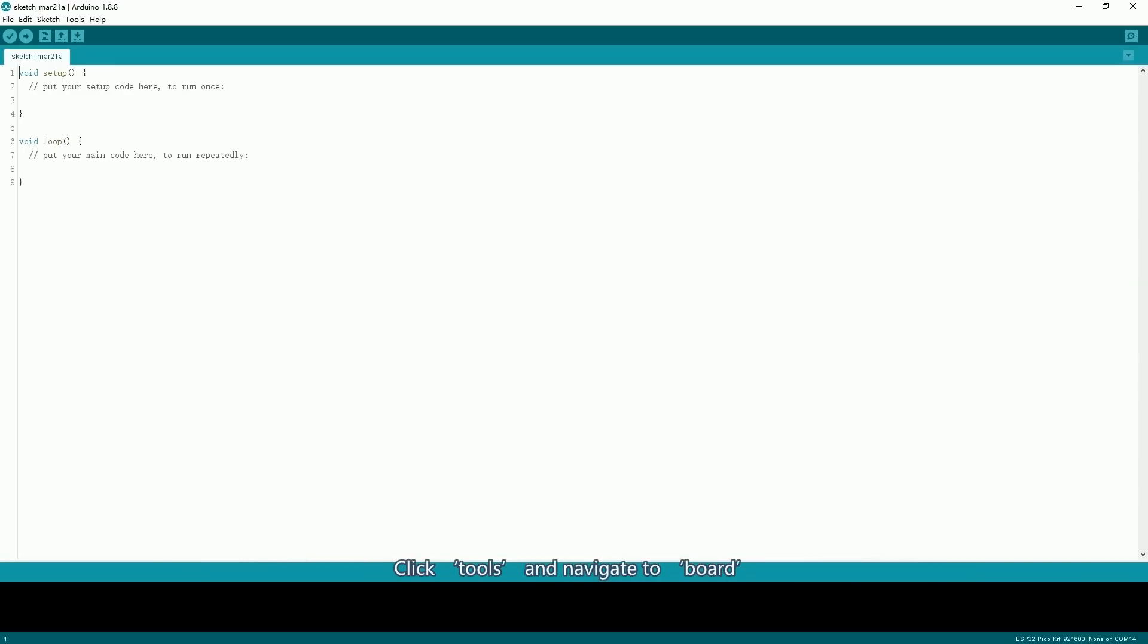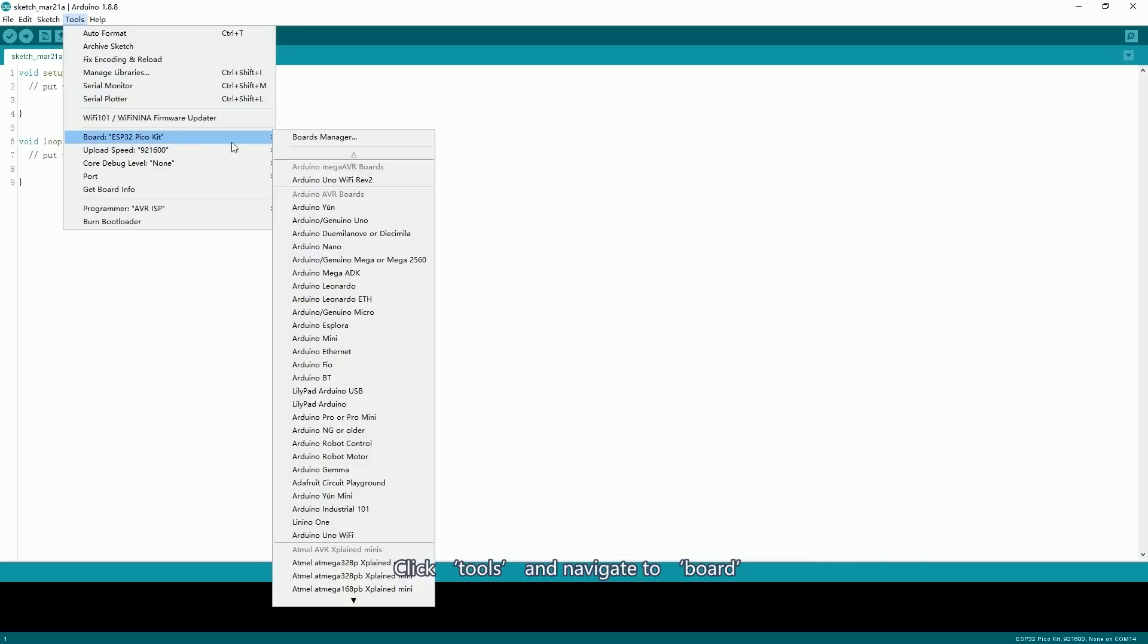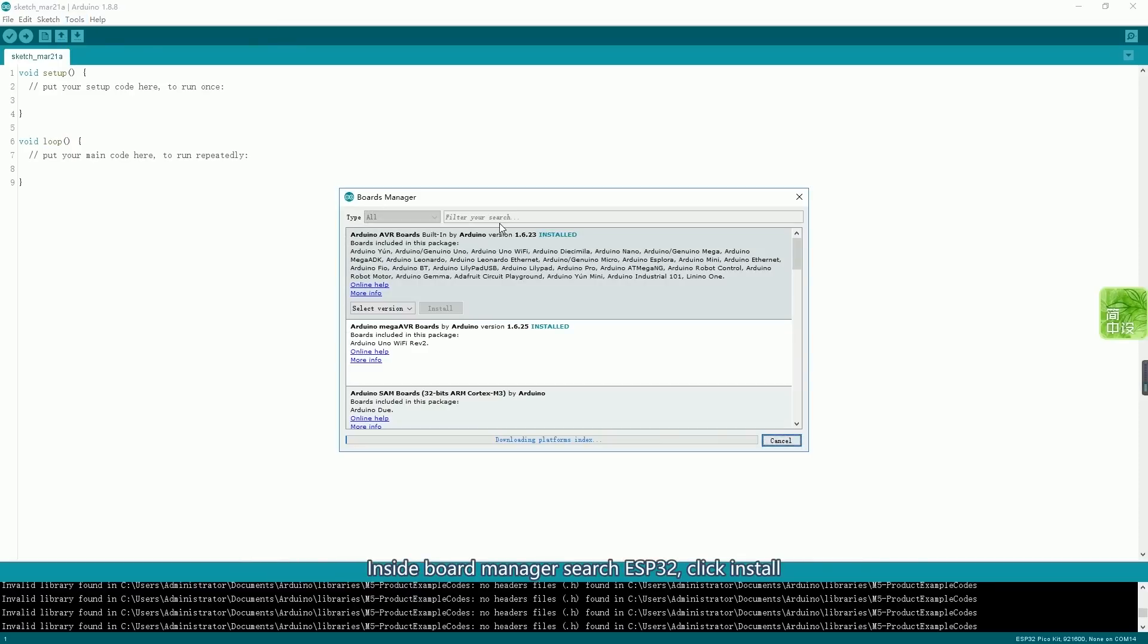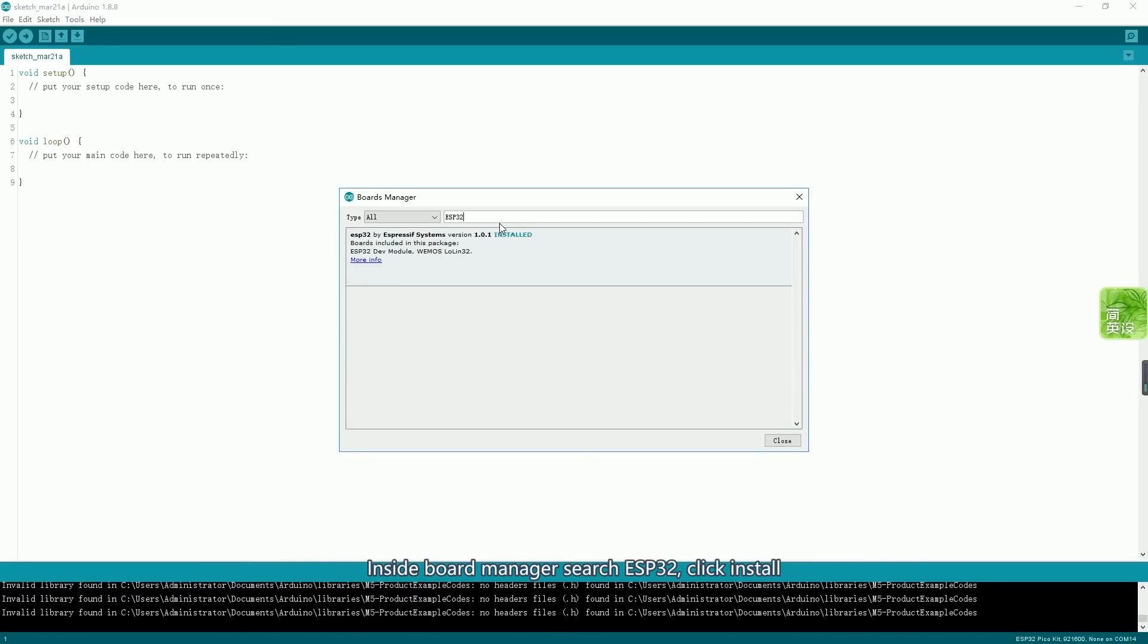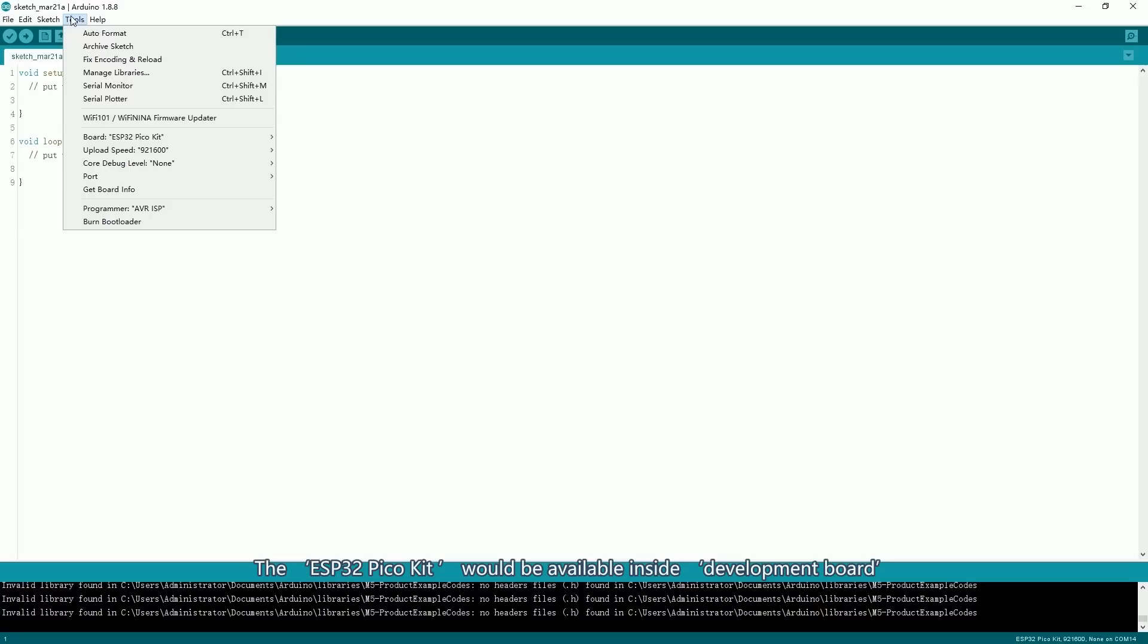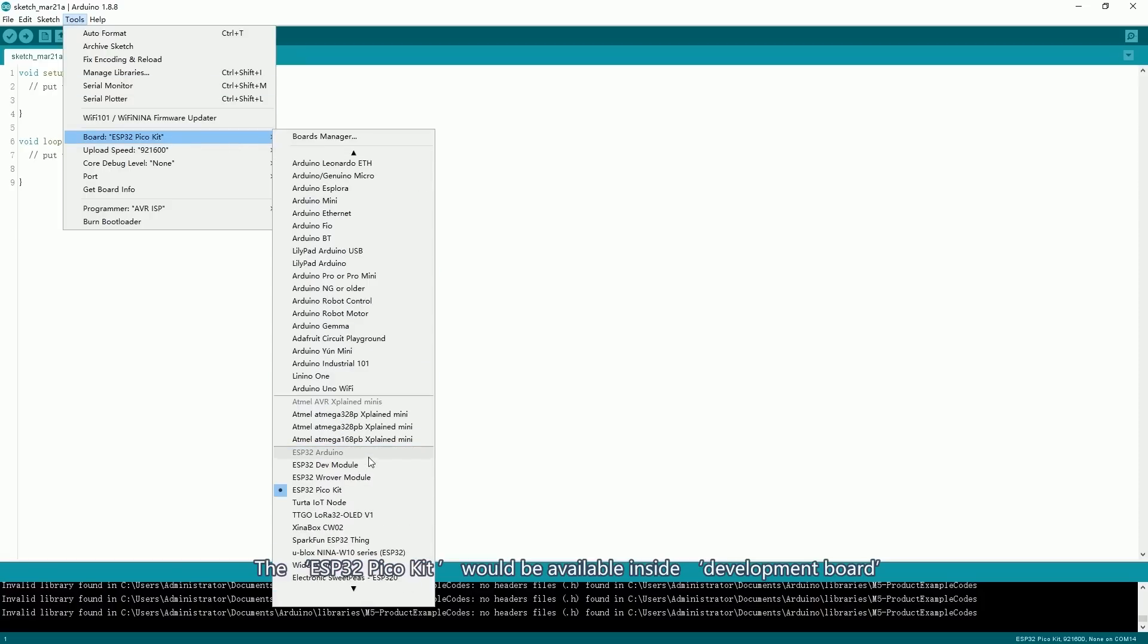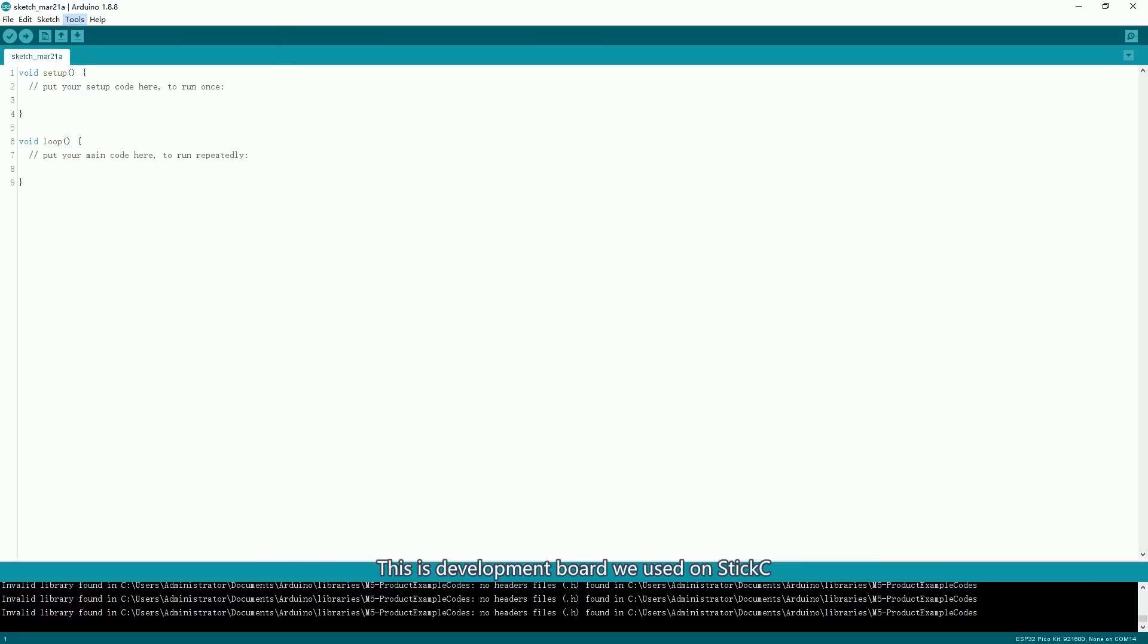Click tools and navigate to Board Manager. Inside Board Manager, search ESP32. Click install. If the installation is successful, the ESP32 Pico kit would be available inside the board. This is the development board we used on StickC.